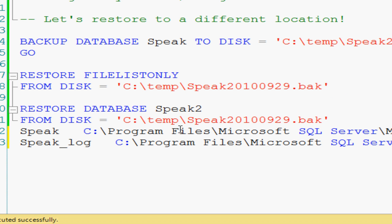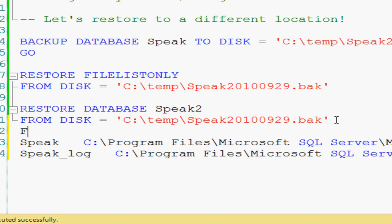So we go, okay, we're going to restore database, we're going to give it a new name, Speak2 from disk equals, there you go, with move.